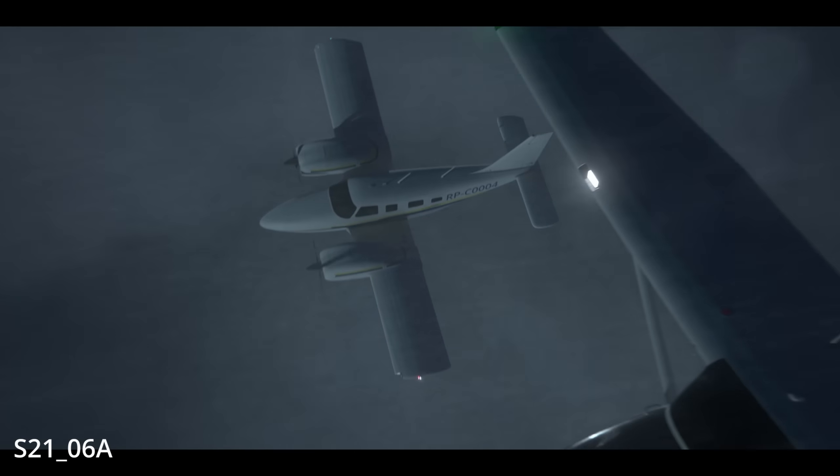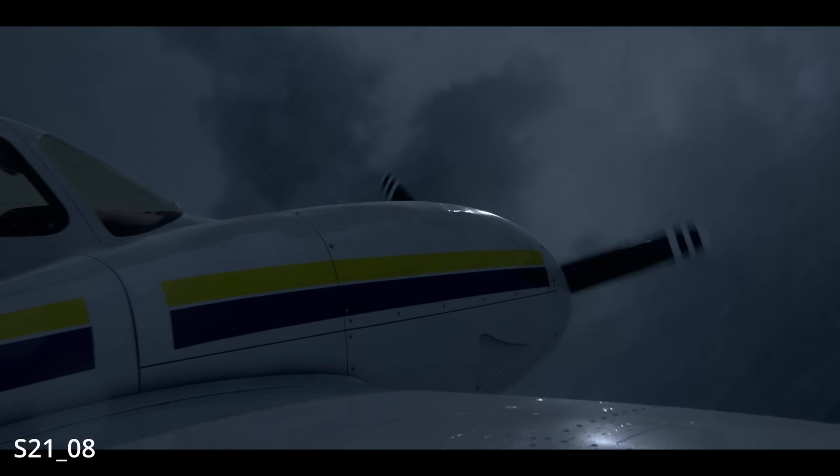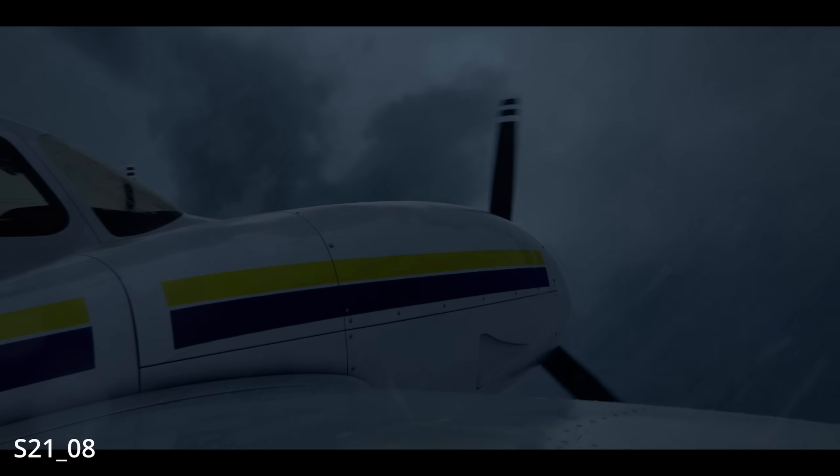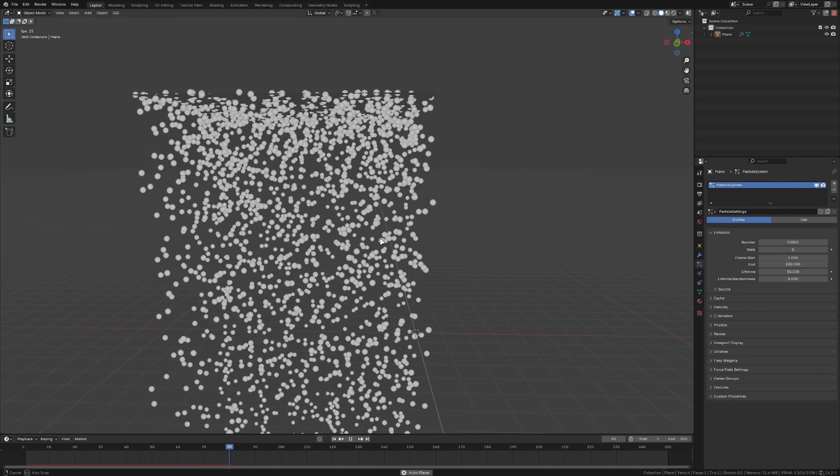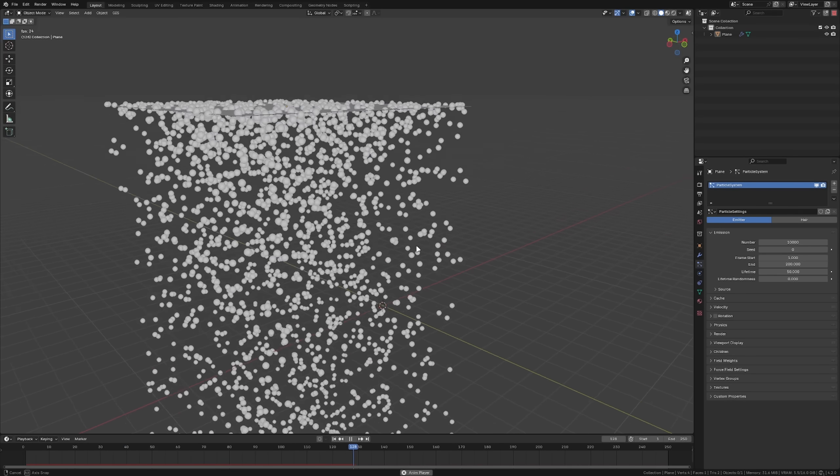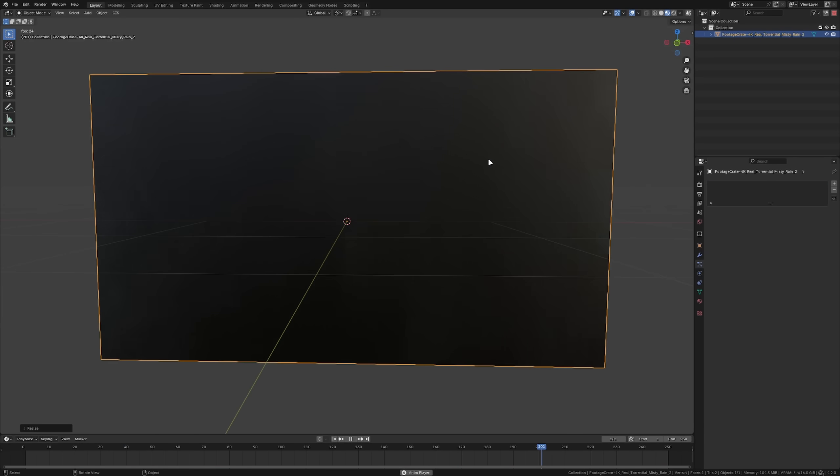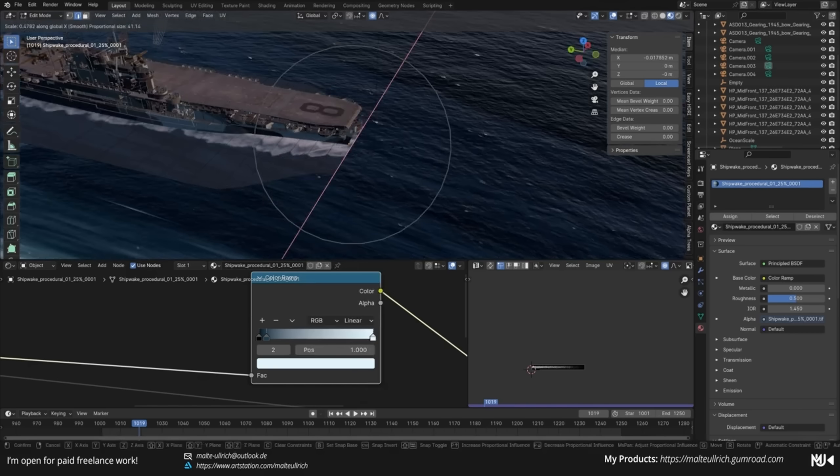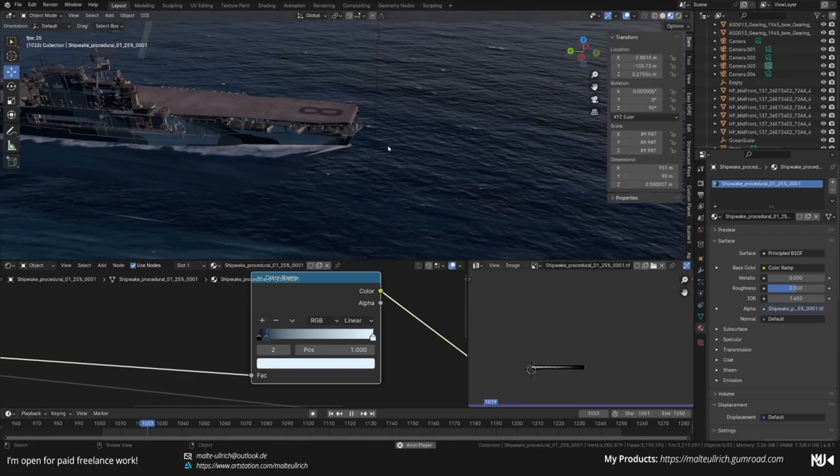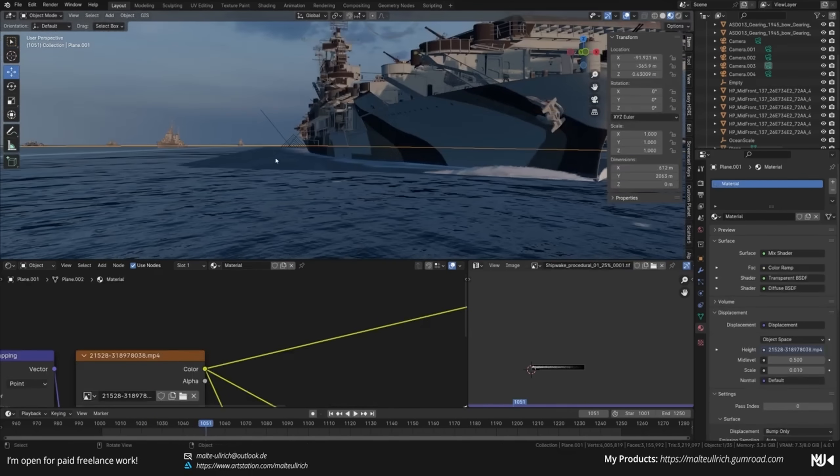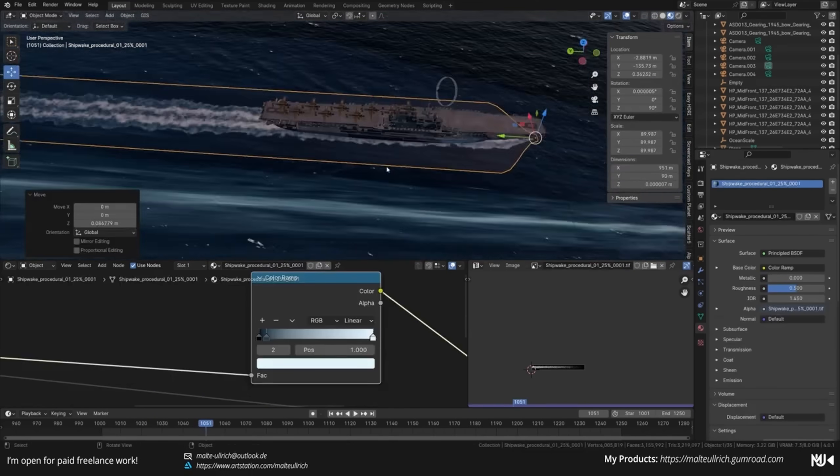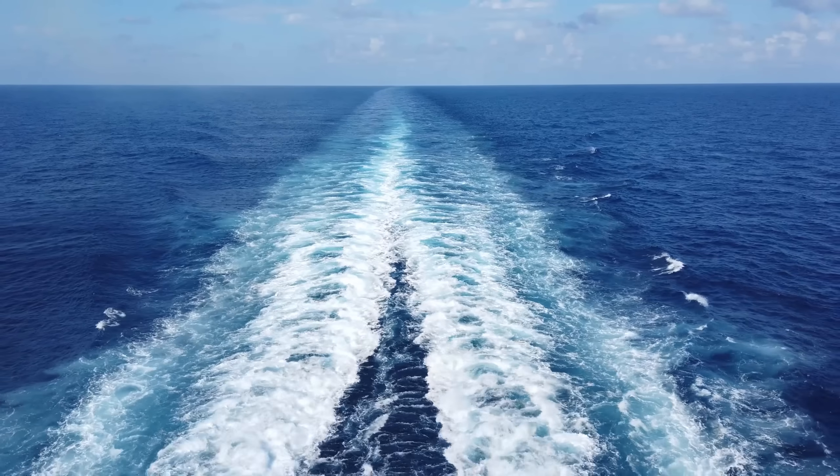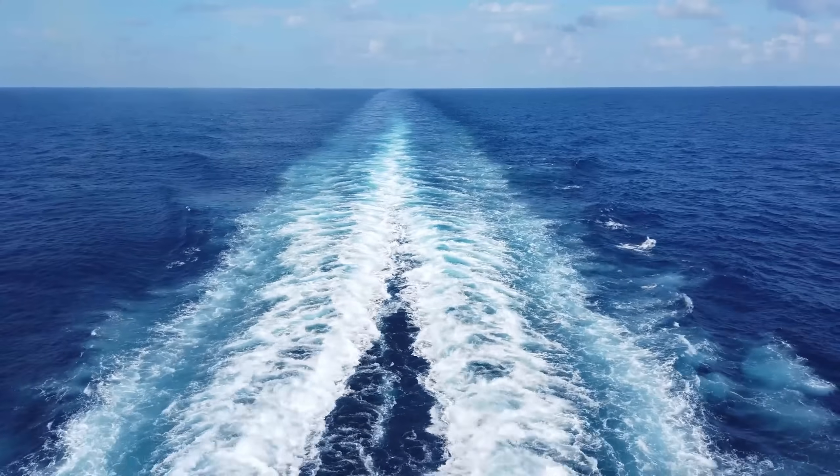For example, if I need to add rain to my scene, instead of simulating hundreds of thousands of particles, I instead load in a video texture of rain. If I need to add a shipwake to my scene, instead of spending hours or even days simulating a realistic wake, I simply project a video of a real wake onto the ocean.